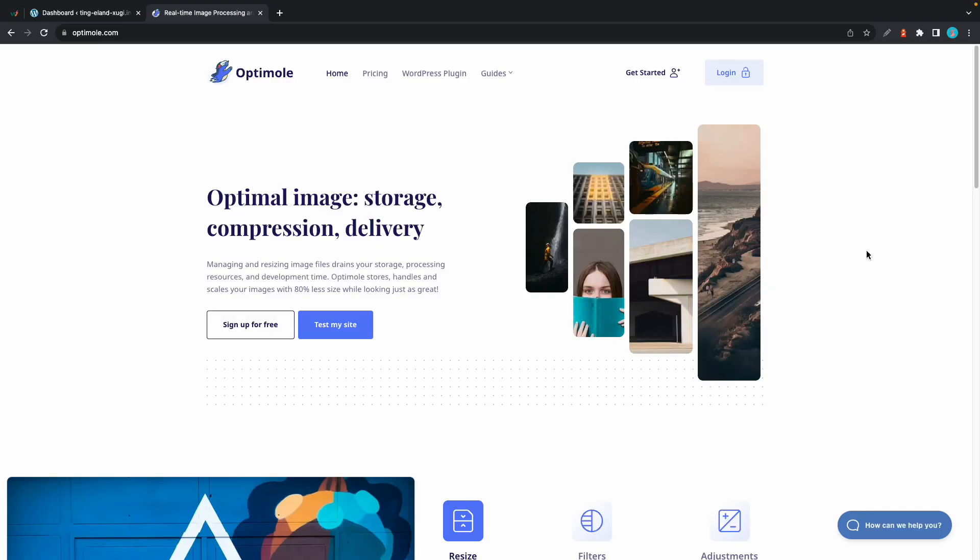Today we're going to go over a few of Optimole's features that can be used to improve your website's performance. Optimole is a WordPress solution designed to optimize and improve the performance of WordPress websites by automatically compressing, resizing, and serving images in a way that enhances your website's loading speed while maintaining the overall quality of your images.